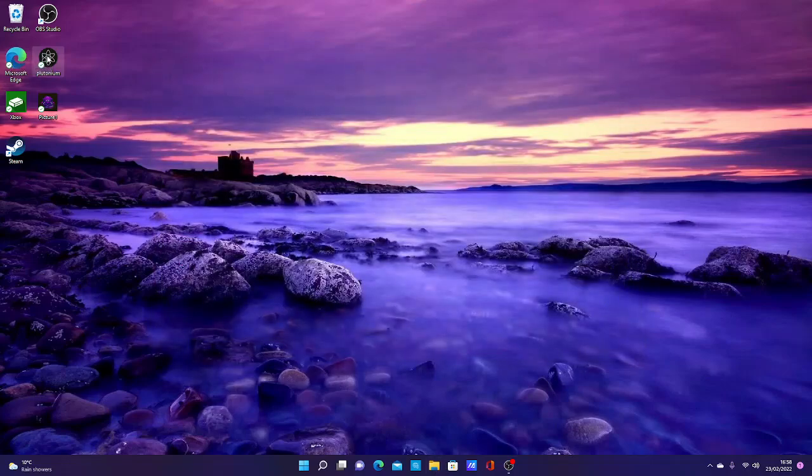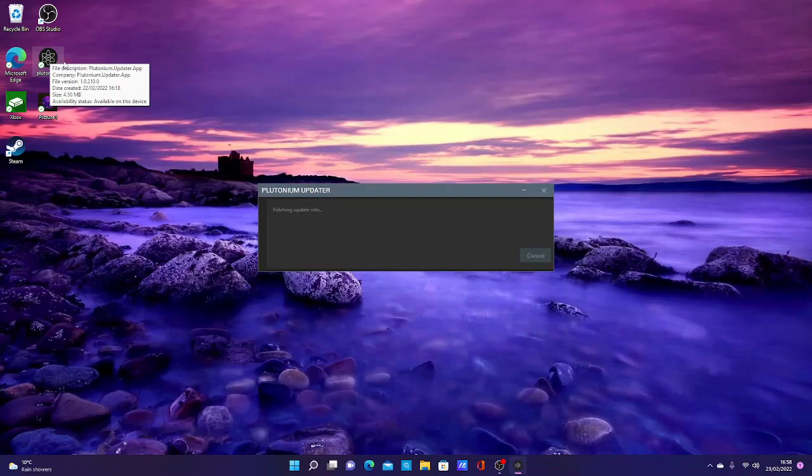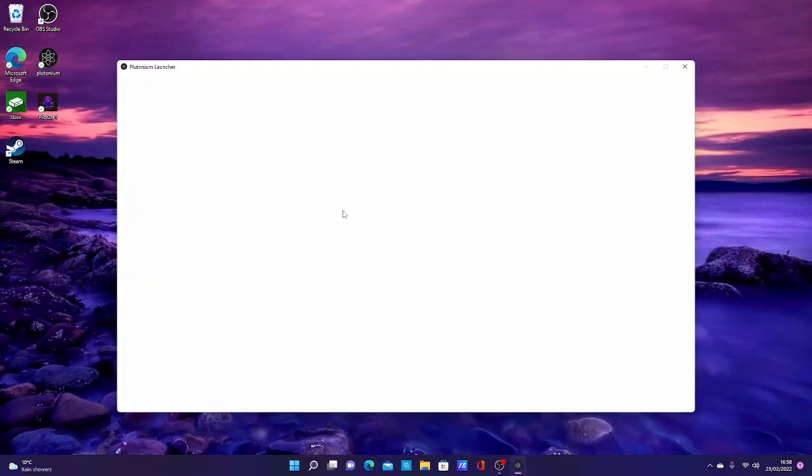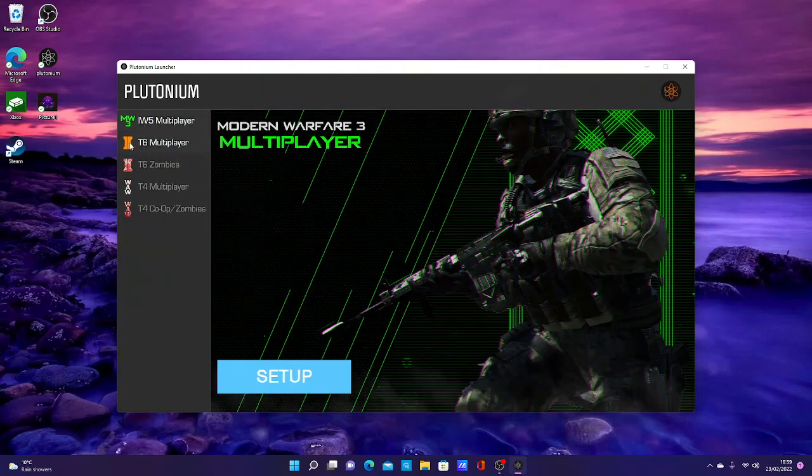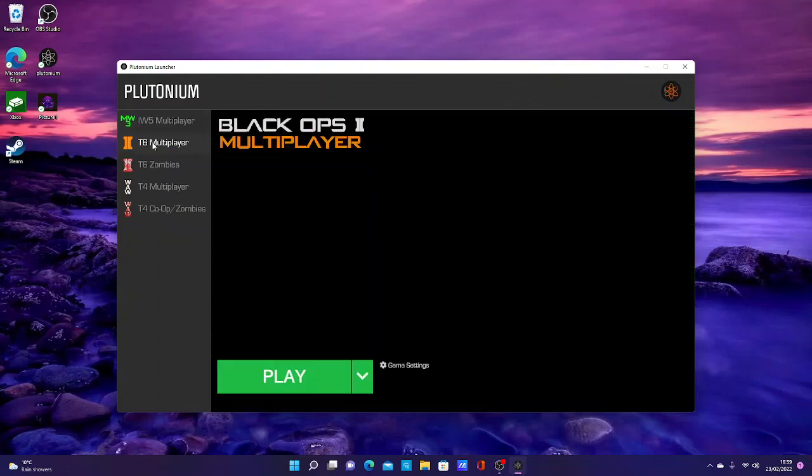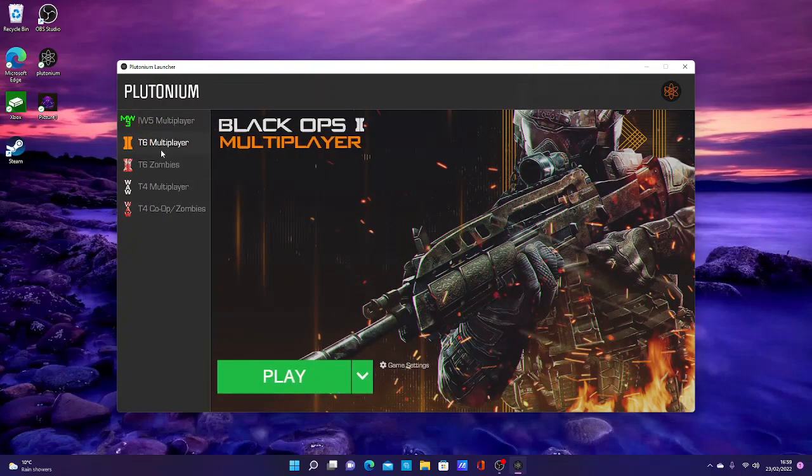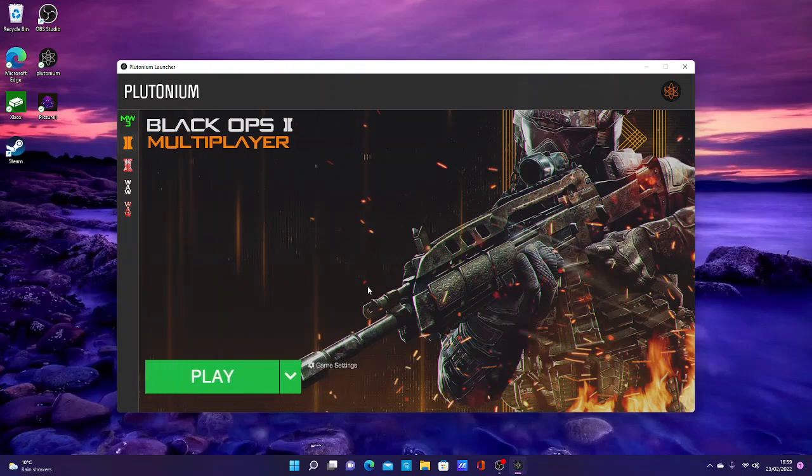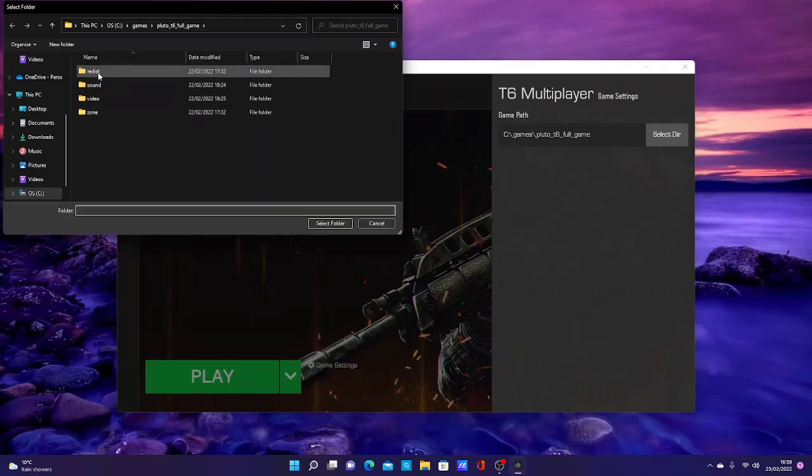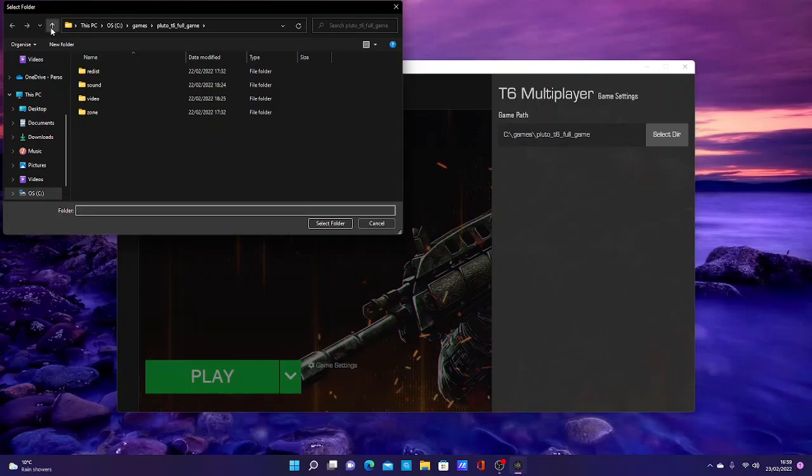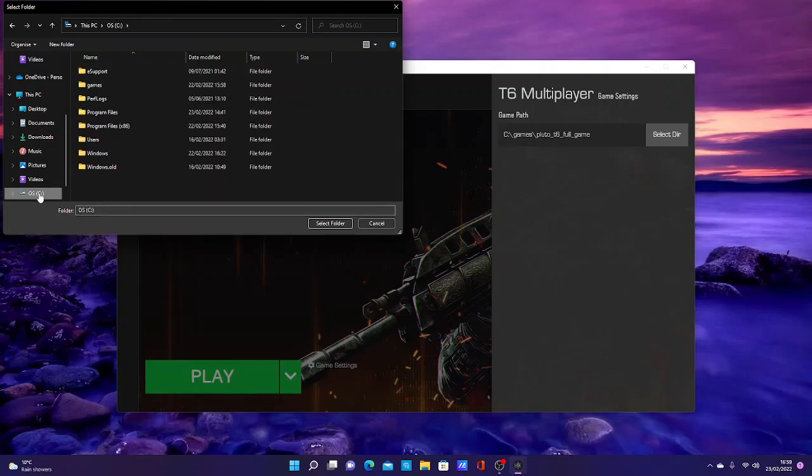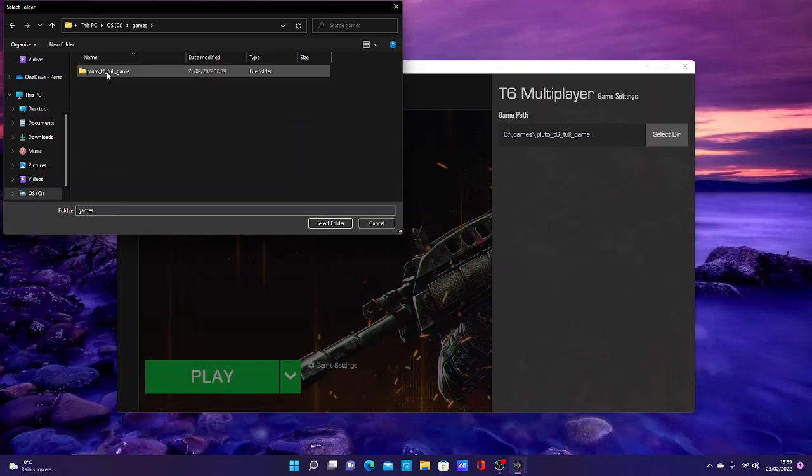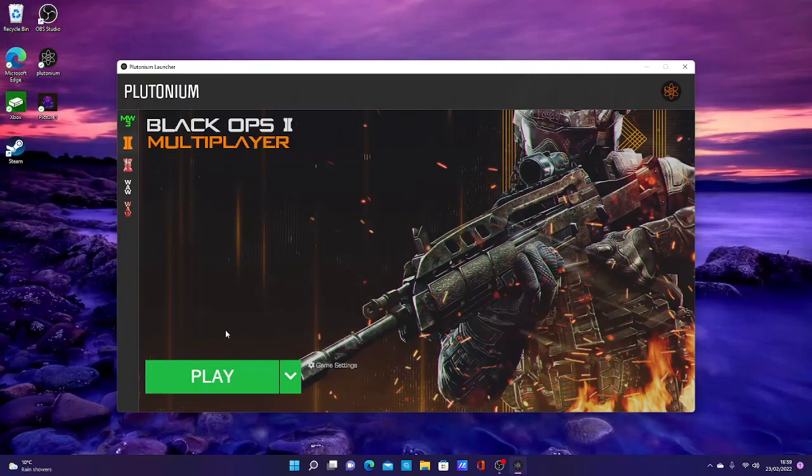Once you come to this screen, you want to select Black Ops 2, or whatever game file you want to play if you get an error message for these. You want to go to your game settings, select directory. This pops up, it's not a problem. You can either go back a file by pressing up so it comes to this, or you can go to the C drive, press the Games, and then you can just select that one, then select folder. Once you've done that, press play.